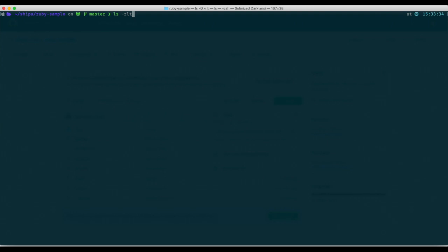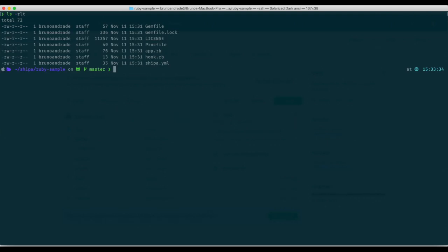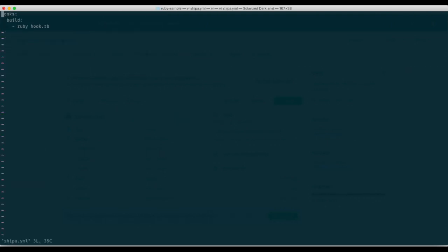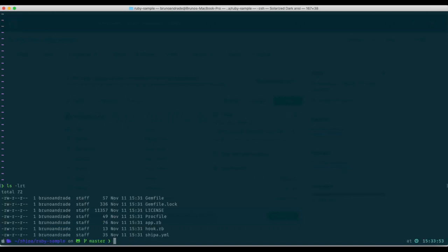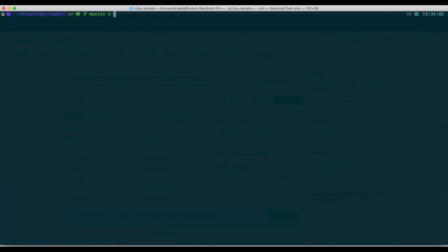The only thing I have here is a Shipa YAML file that is basically executing a hook when the image is being built and you can get more information about that directly from the documentation as well: how to run hooks, health checks and others from the Shipa YAML file. But it's important to notice that the Shipa YAML file is an optional file. You don't need to have it in the root of your directory of your application code. It's just there as optional.